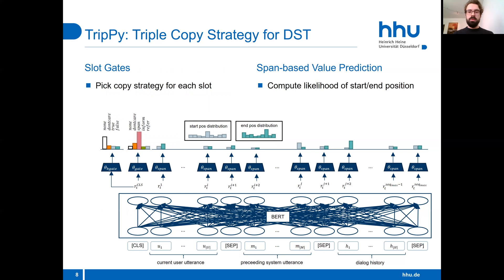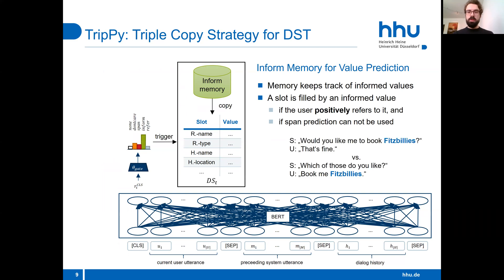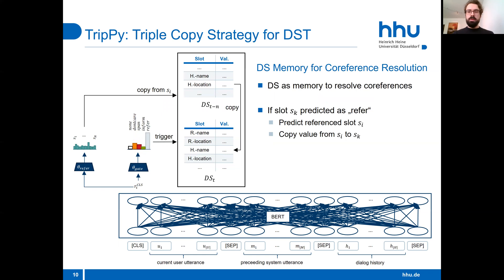Span-based value prediction works as follows. For each token, the model computes its likelihood to be either the start or the end position of a span, and then the most likely start and end positions among all tokens are picked. A slot is filled by an informed value stored in the inform memory if the user positively refers to it — for instance, by confirming a choice that the system offered — and if span prediction cannot be used because the user only did an implicit choice and there is no span to extract. Slot gates can also predict that the user refers to a value already assigned to a different slot during the conversation; another classification head then predicts which slot contains the reference value, and that value is copied to the current slot. This can also happen across multiple turns.